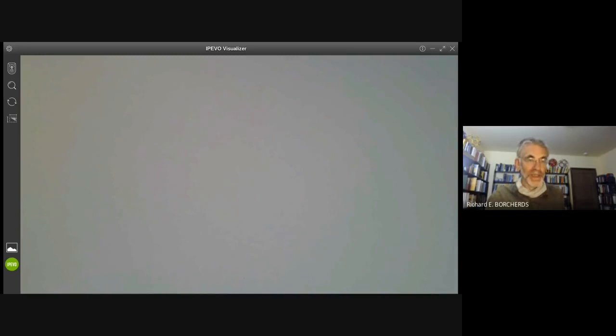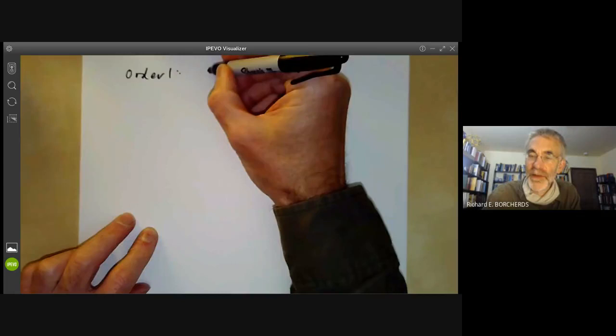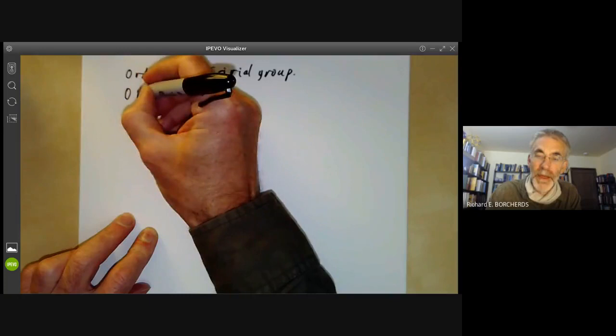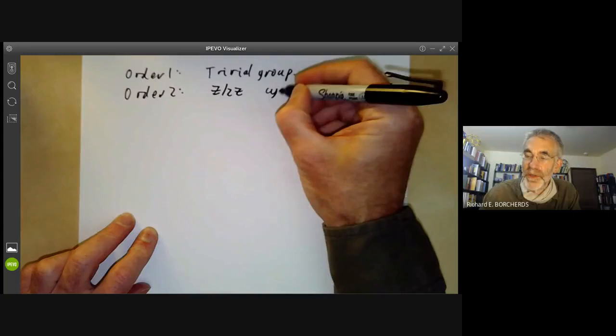Let's start with groups of order one. Order one is completely trivial to classify — we just get the trivial group with just one element. Order two is also not very exciting. The group has two elements, one of which is the identity and one which isn't, from which it's easy to deduce that the only possibility is the cyclic group of order two.